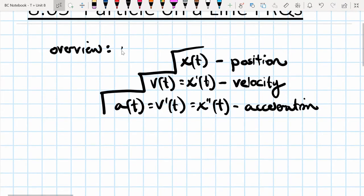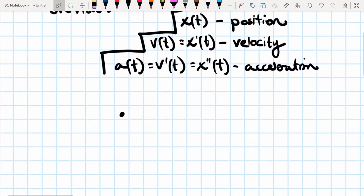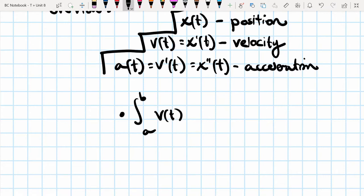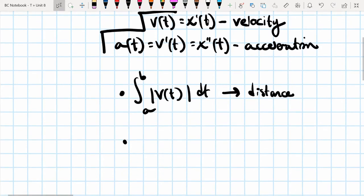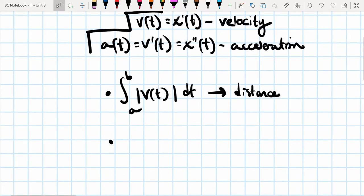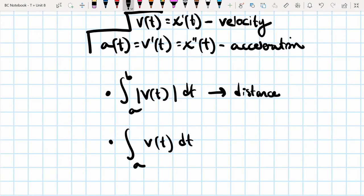Second is the distinction between evaluating the distance a function has traveled versus the displacement. The equation for distance is: take the absolute value of the velocity and integrate it from a to b — this is the distance traveled from a to b. The displacement is just the normal integral without the absolute value.